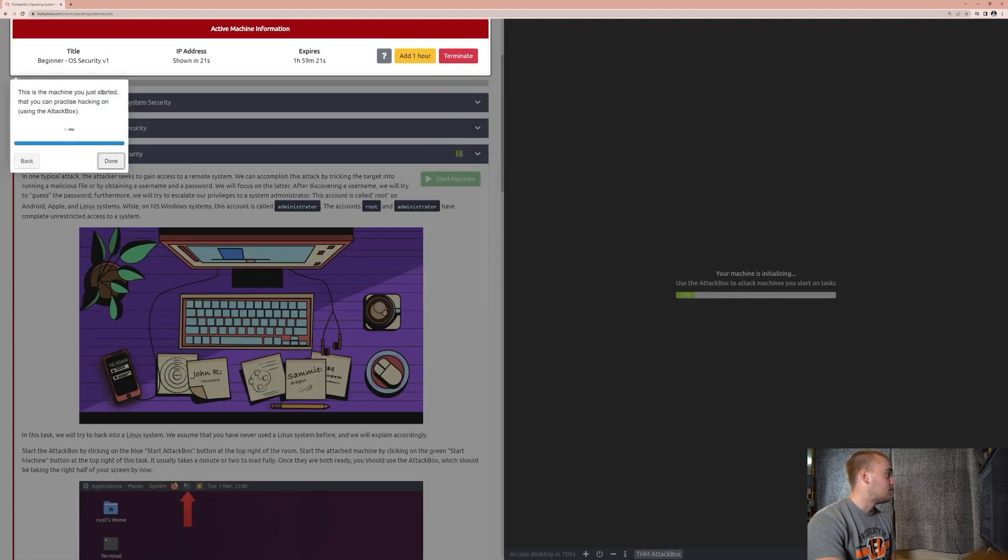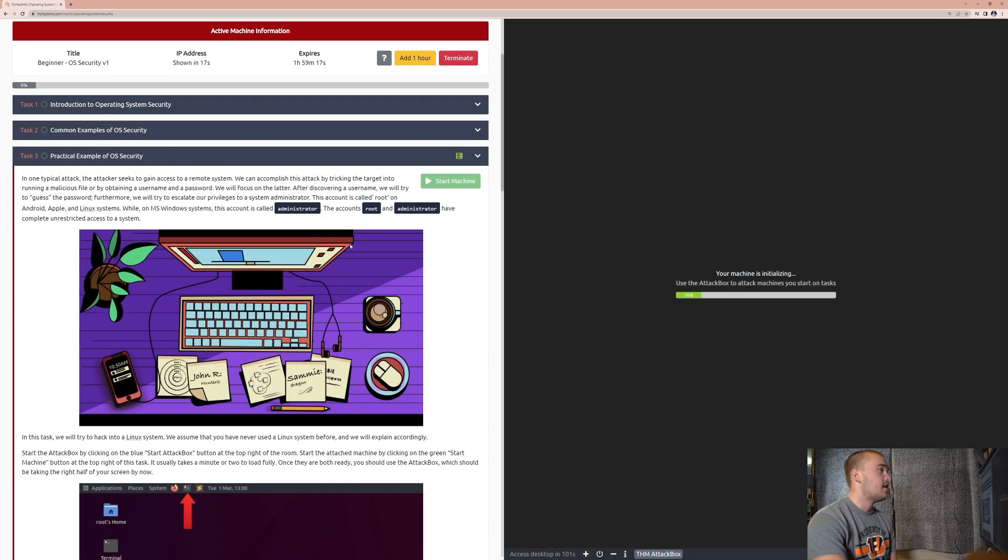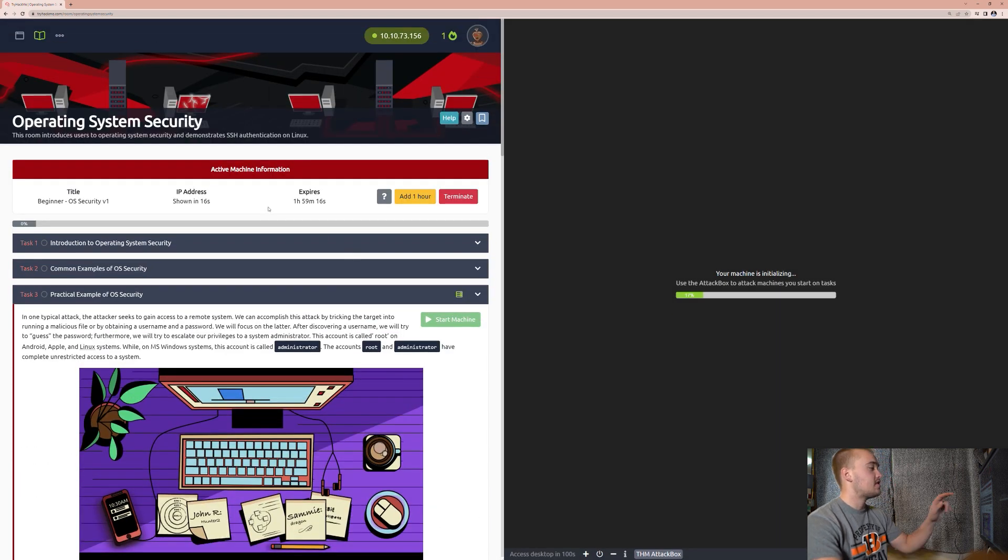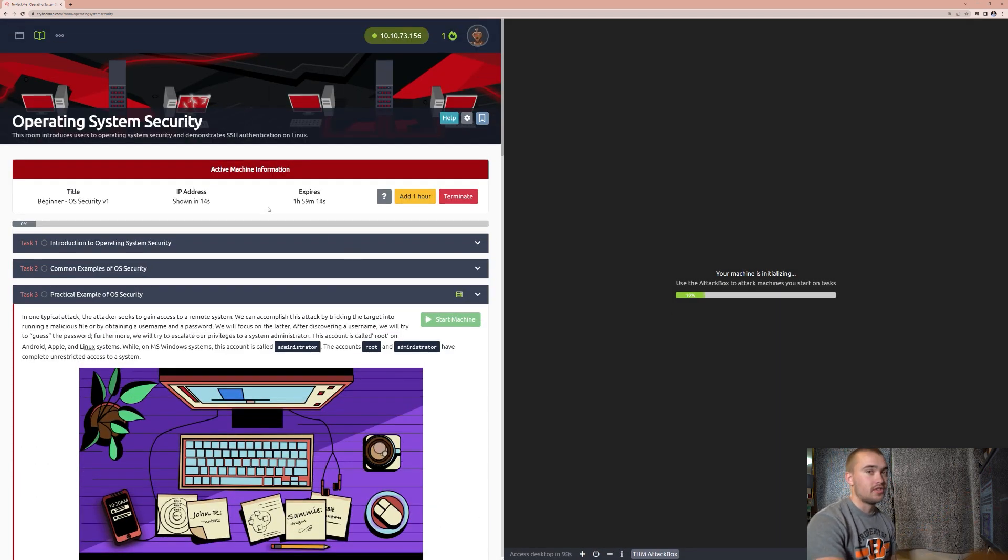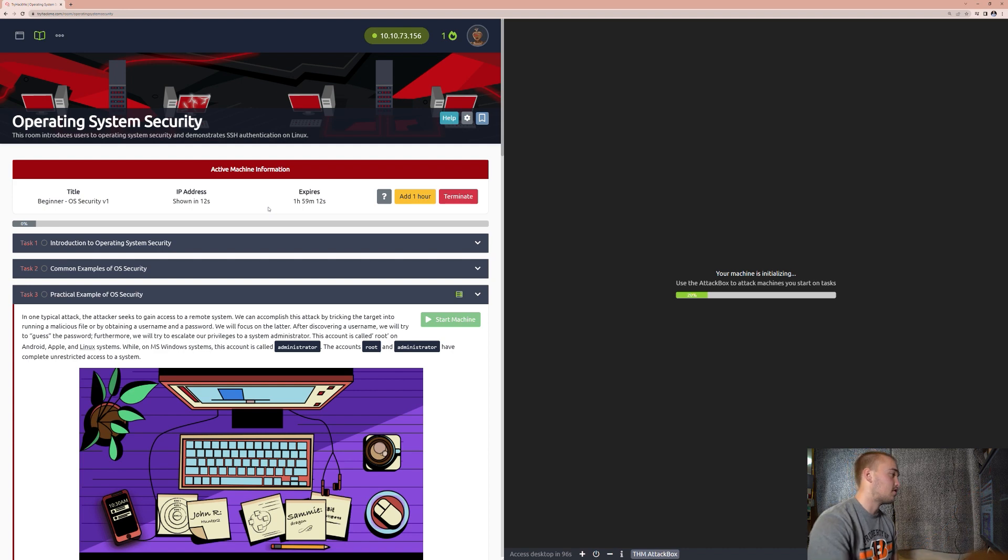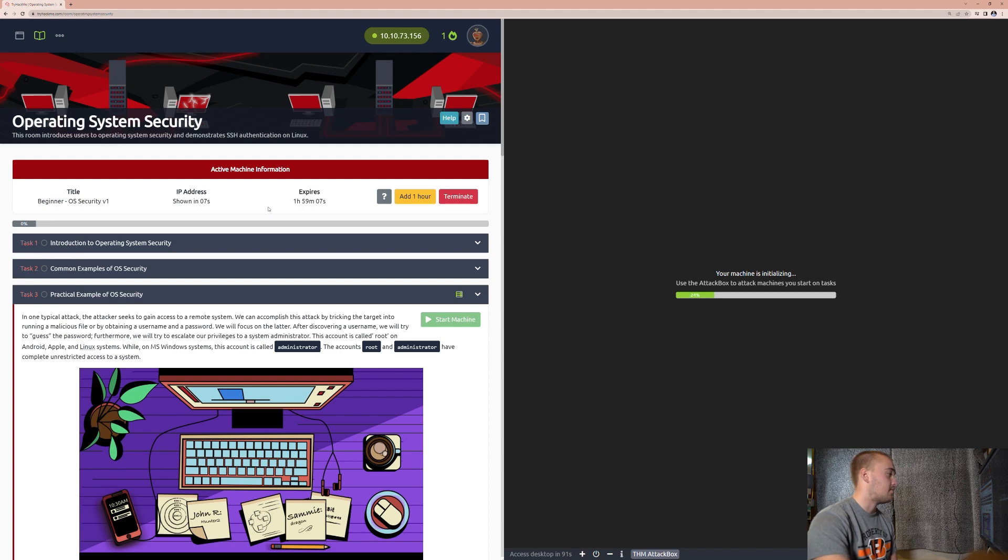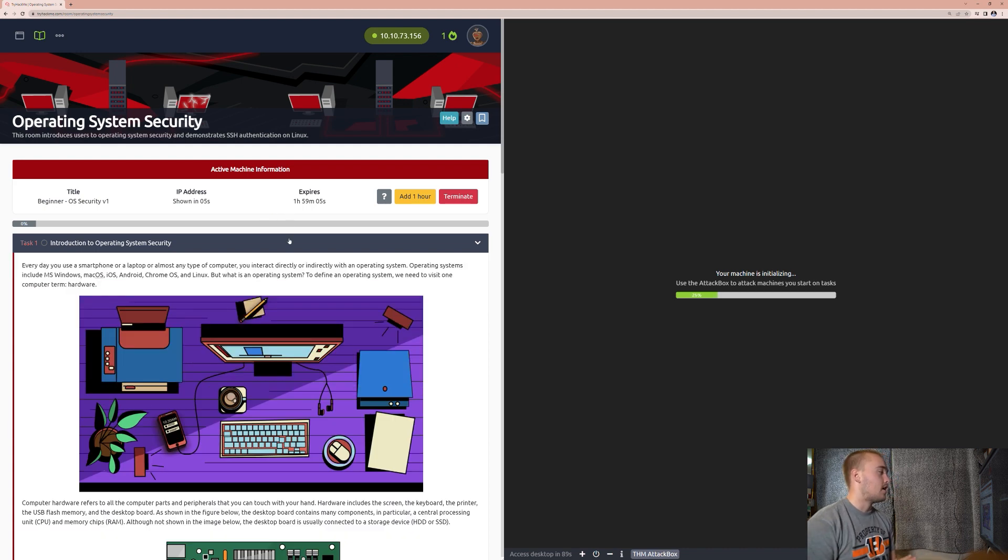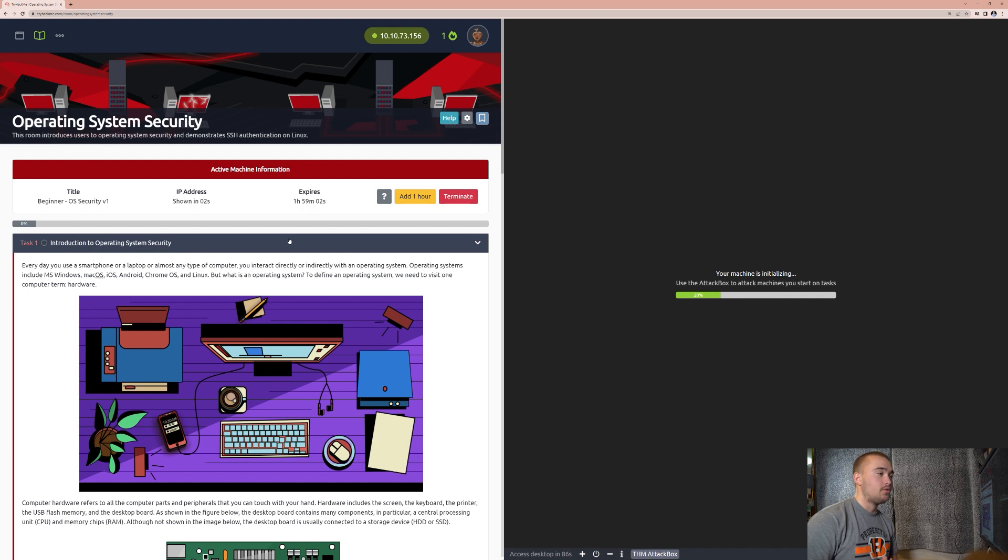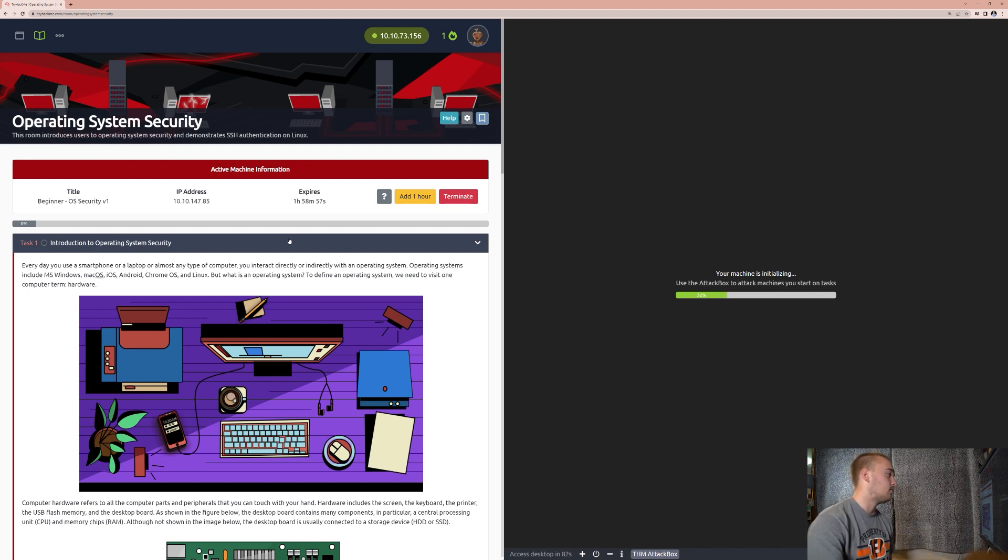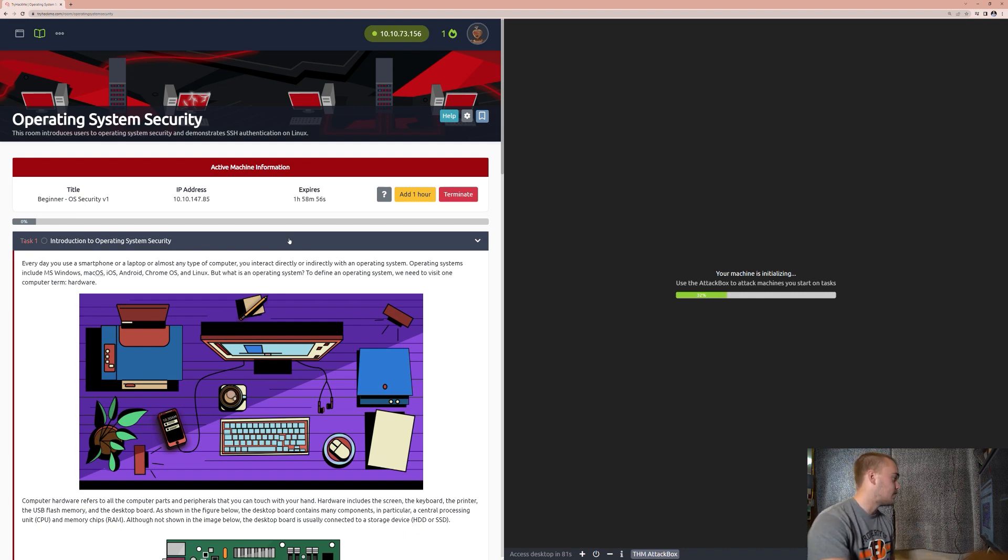And this is the machine you just started that you can practice hacking using the Attack Box. So instead of seeing this machine which was started up from the green start machine, we're seeing the Attack Box that we started in the right corner. The only way that we're able to access this machine is by using the Attack Box. But at the moment we're not going to be doing that. That will be the last task that we do. But it takes a little while to warm up, so we're just going to go ahead and get it all started right now.